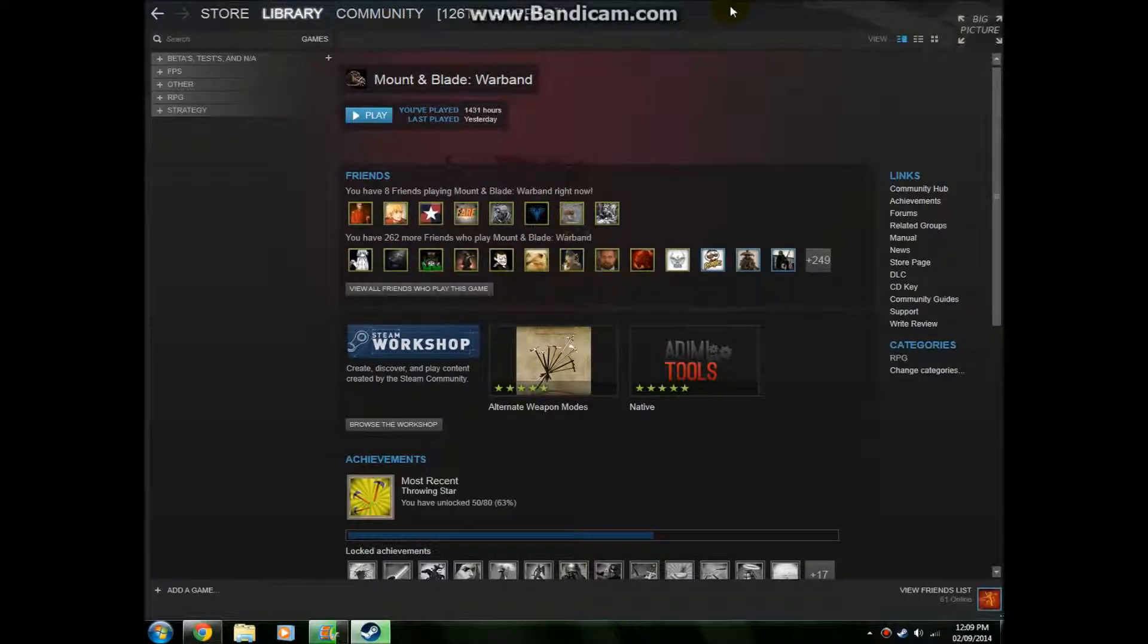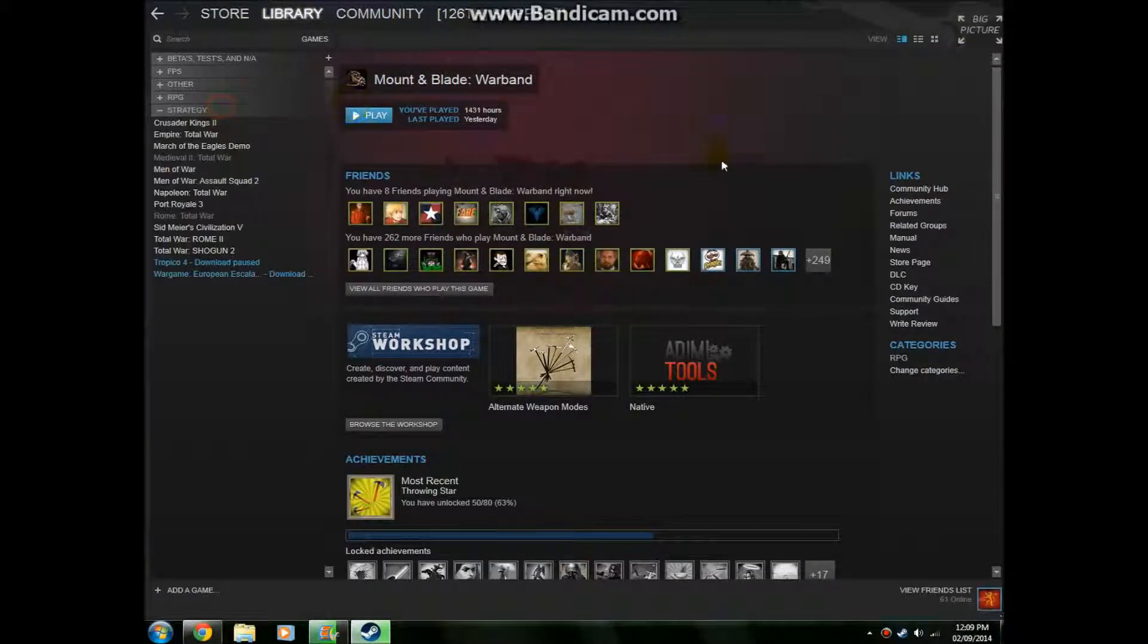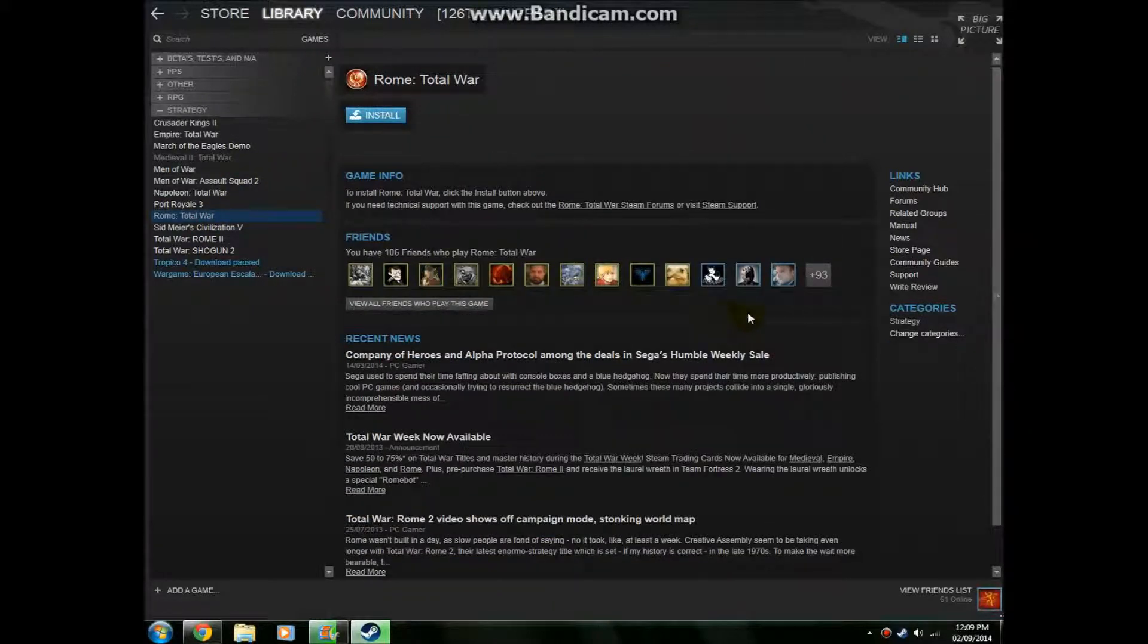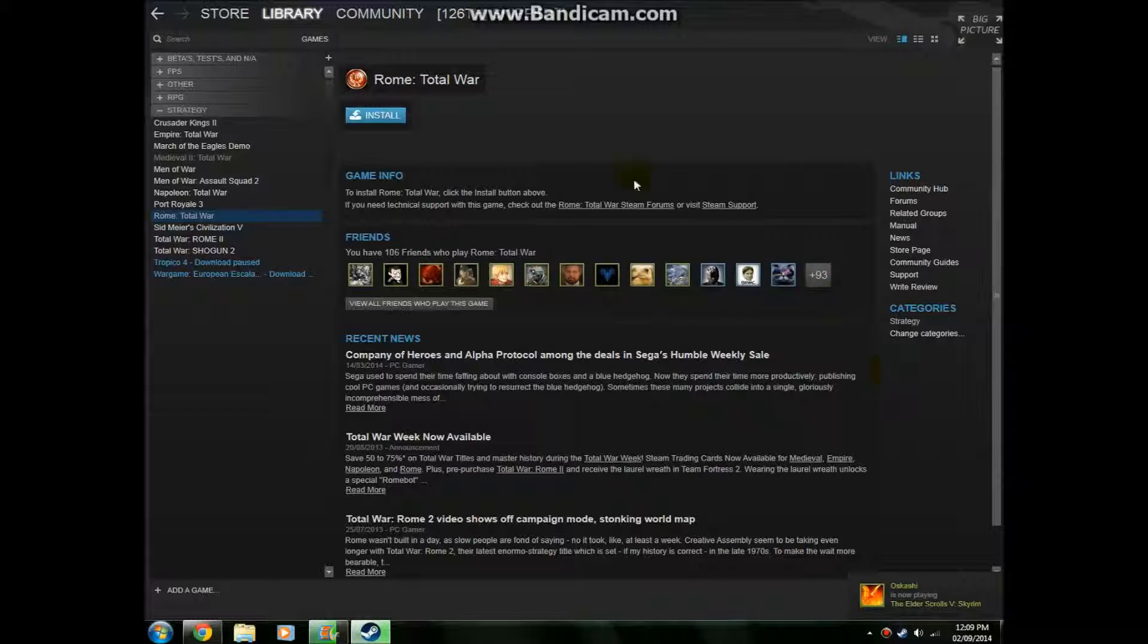As a thing, and it'll have like a little receipt: Rome Total War Retail, Medieval 2 Total War Retail, and then it adds the games onto your Steam list.